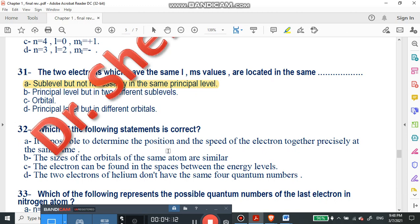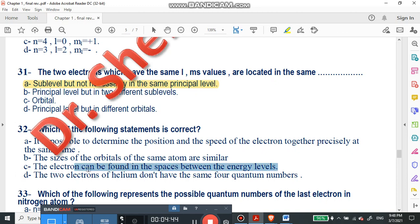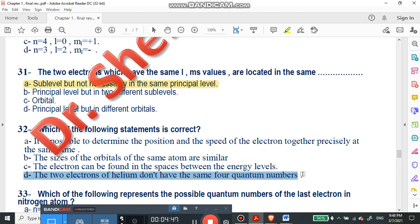Question number 32: which of the following statements is correct? Is it possible to determine position and speed of an electron together precisely at the same time? No, that's wrong. The sizes of orbitals of the same atom are similar? Wrong. The electron can be found in spaces between energy levels? No. The correct answer: the two electrons of helium don't have the same four quantum numbers.